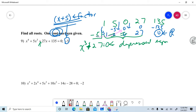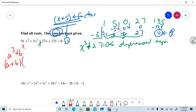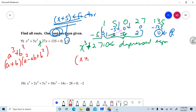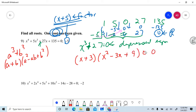You need to be able to factor a cubed plus b cubed. That factors as (a + b)(a² − ab + b²). To factor x³ + 27, my a is x and my b is 3. So I get (x + 3)(x² − 3x + 9).